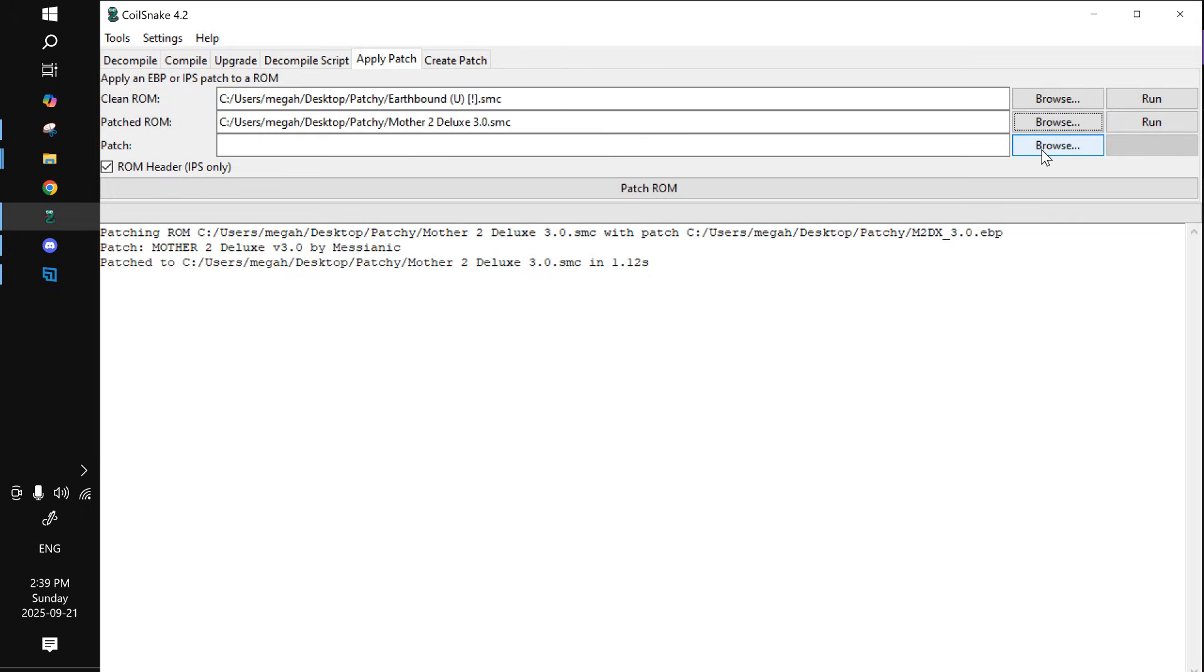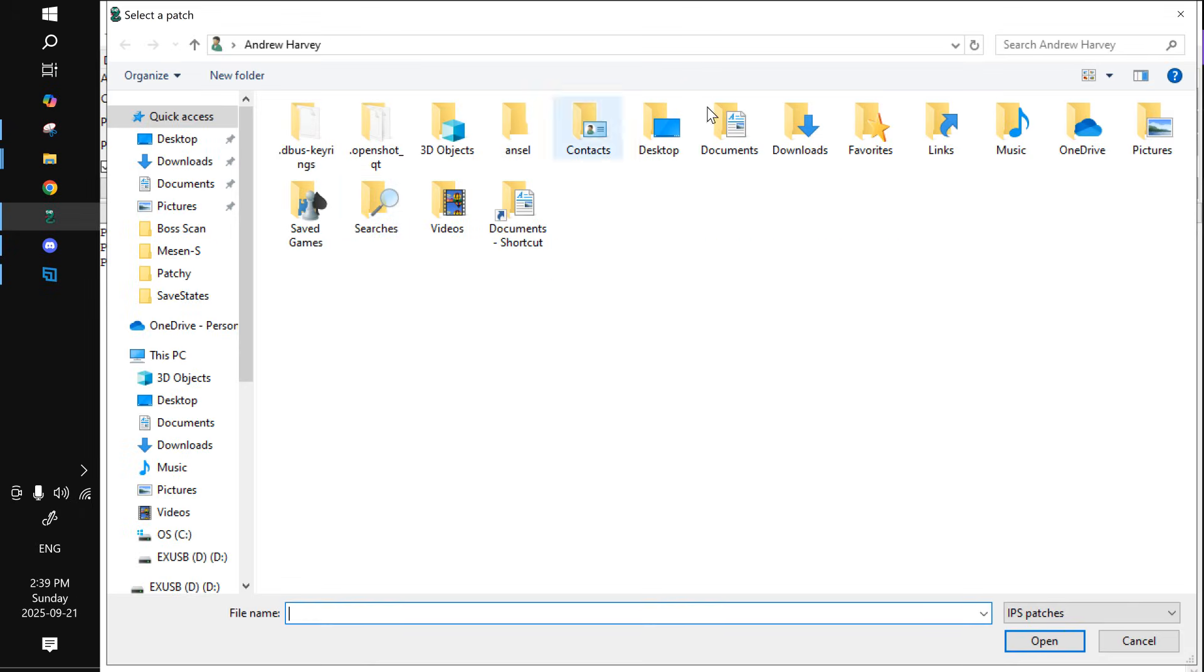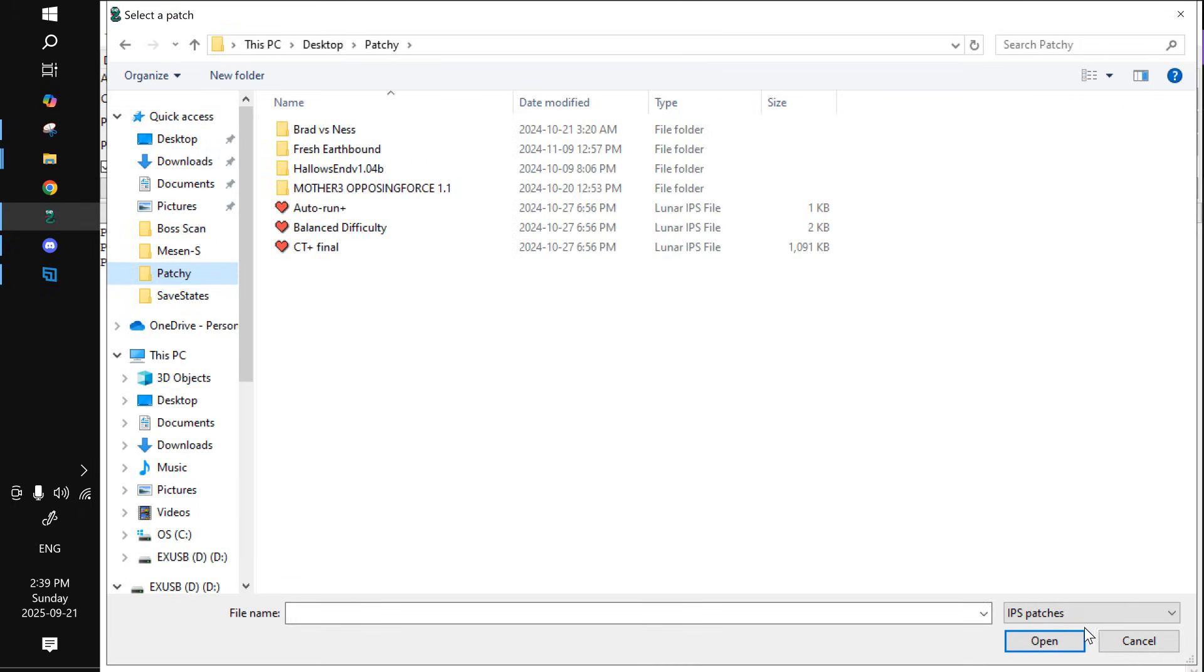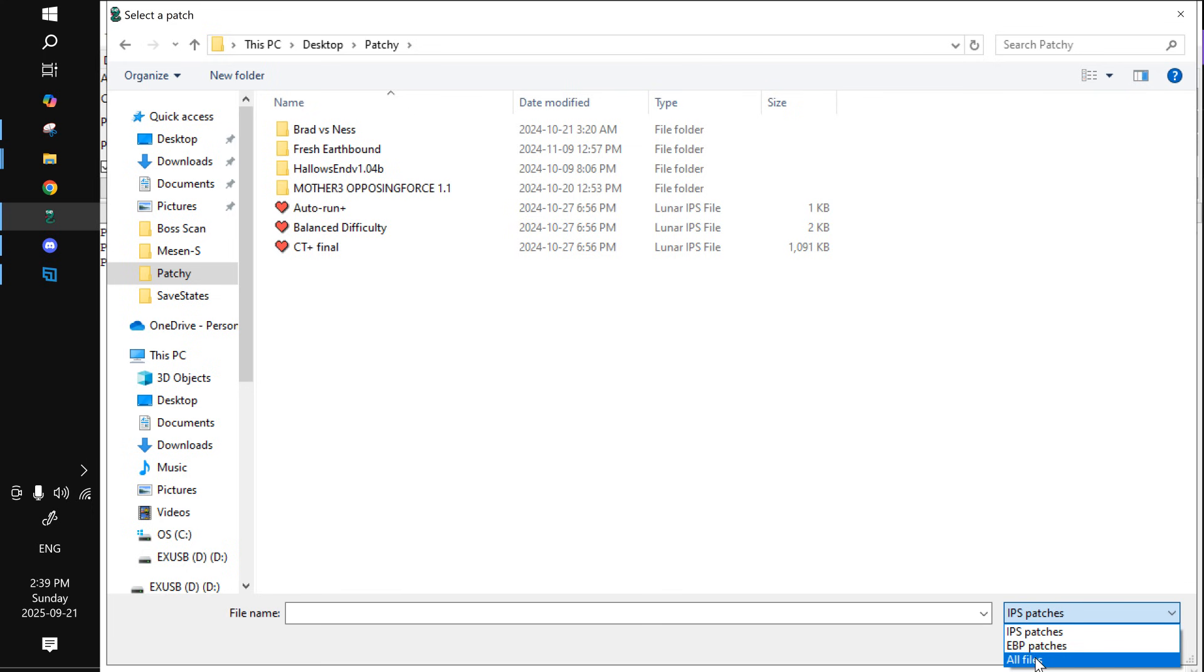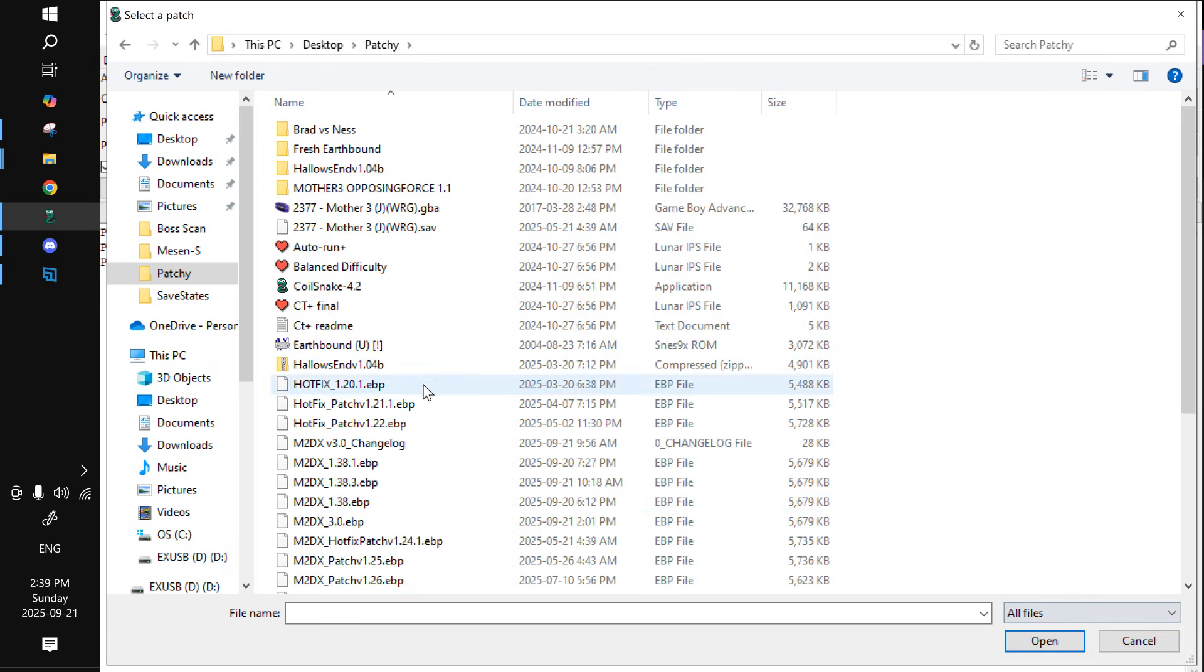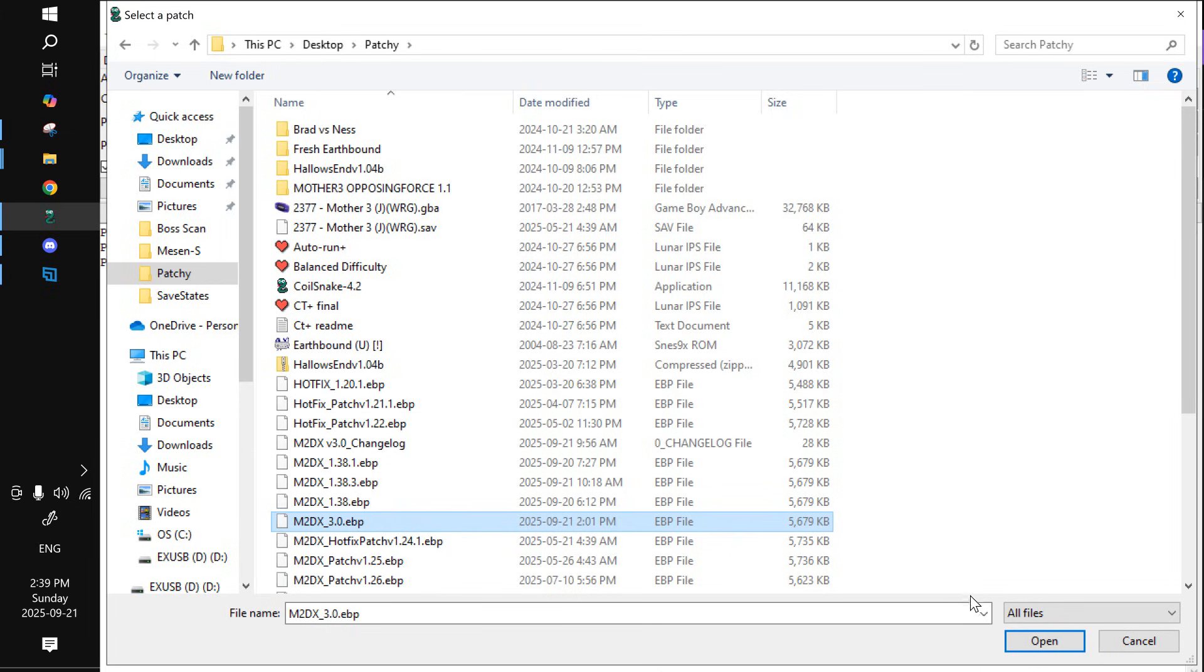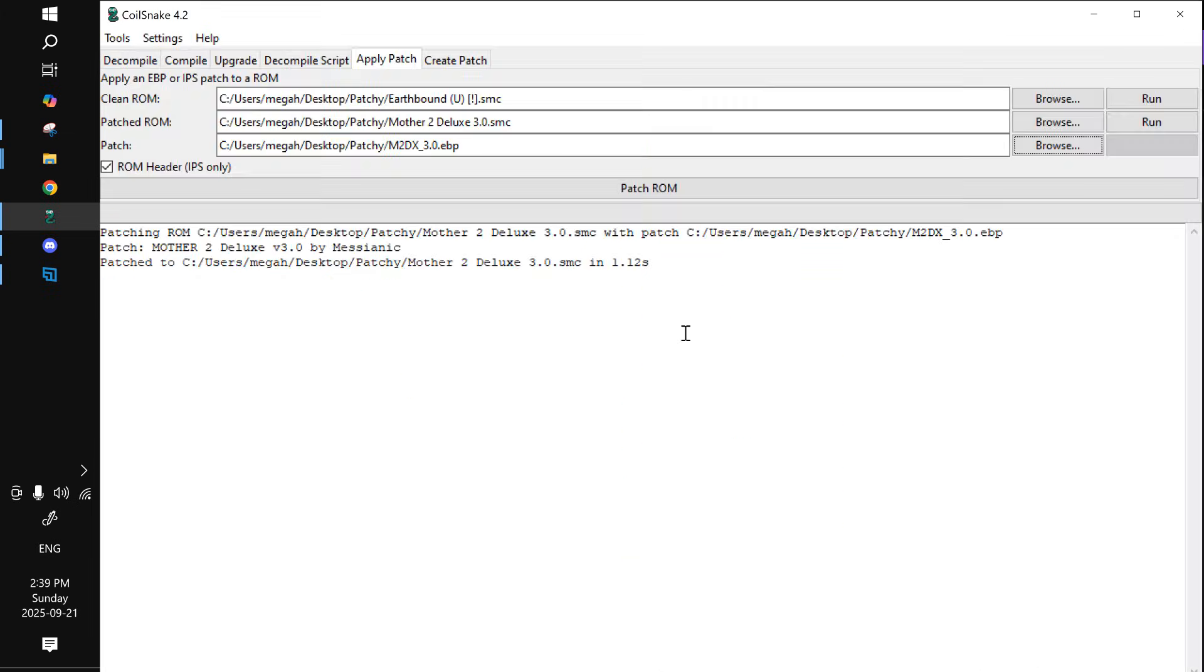And then finally, you just need to open the patch, which I also put in the patchy folder. Now in order to see it, you need to hit down here and either hit EBP patches or all files. I'm just going to hit all files and choose the necessary patch, which is this m2dx underscore 3.0 patch. Then we'll just open that up as well.